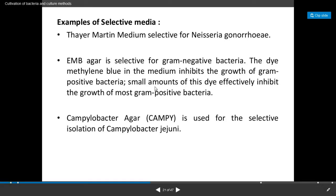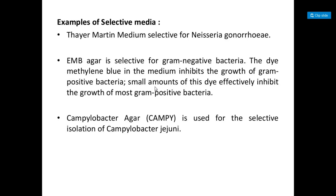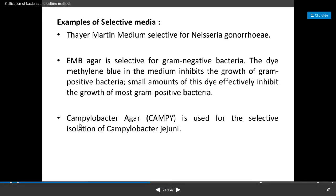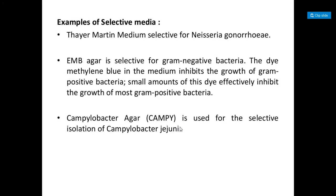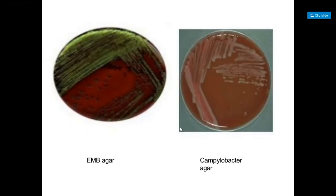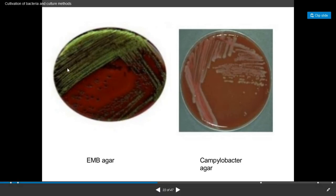Small amounts of this dye effectively inhibit the growth of many gram-positive bacteria. Another example of selective media is campylobacter agar, which is used for the selective isolation of Campylobacter jejuni. This is the diagram of eosin-methylene blue agar and this is campylobacter agar.